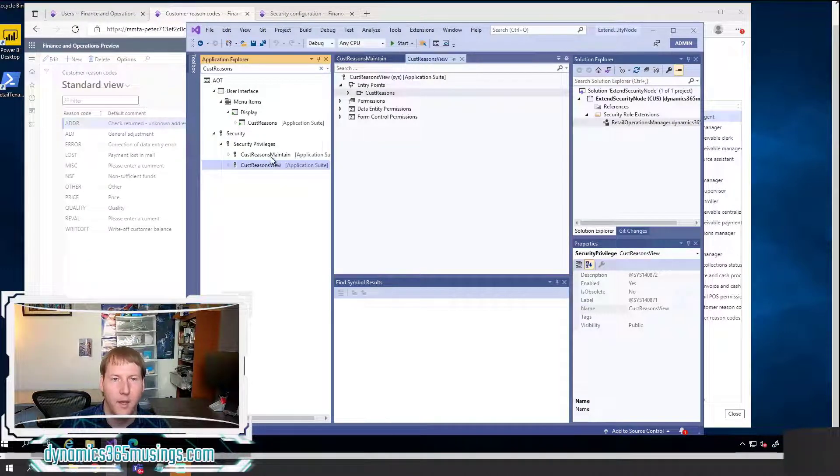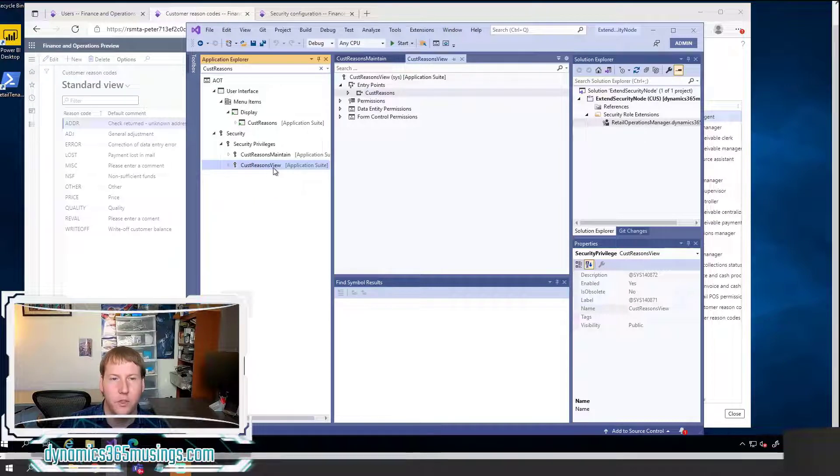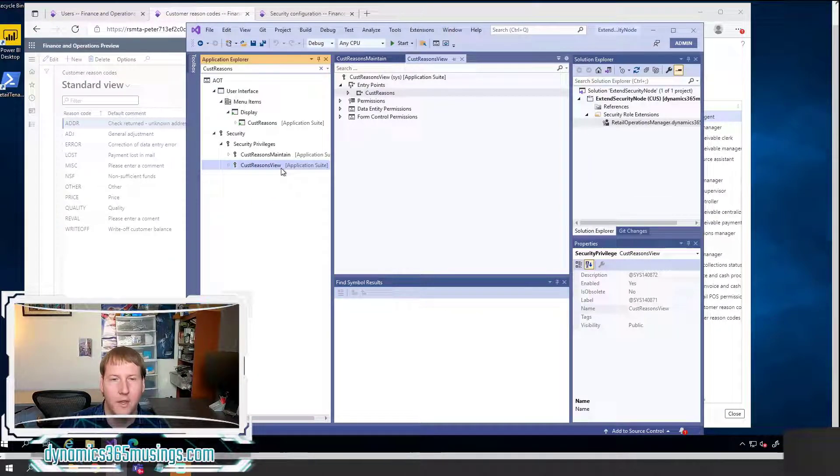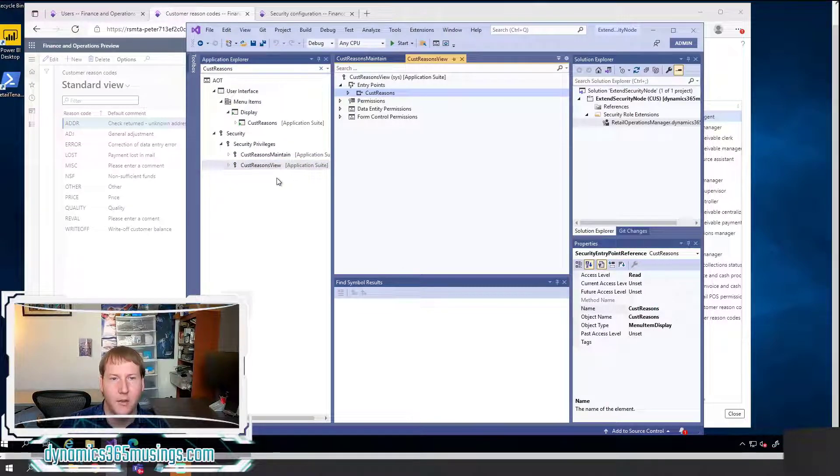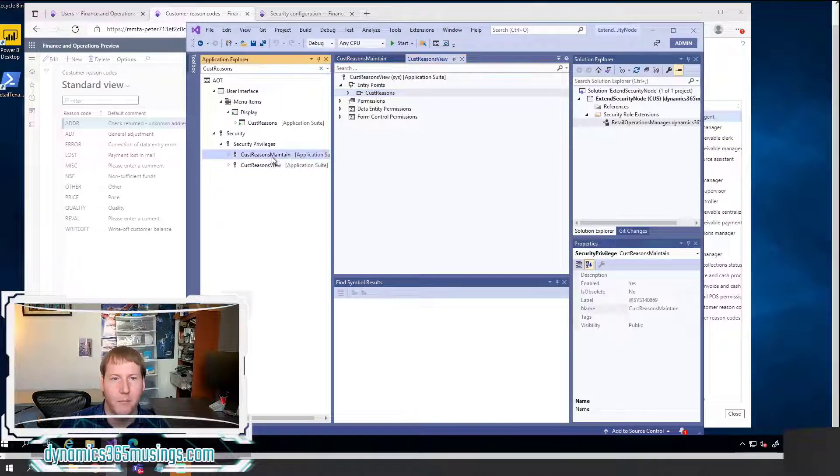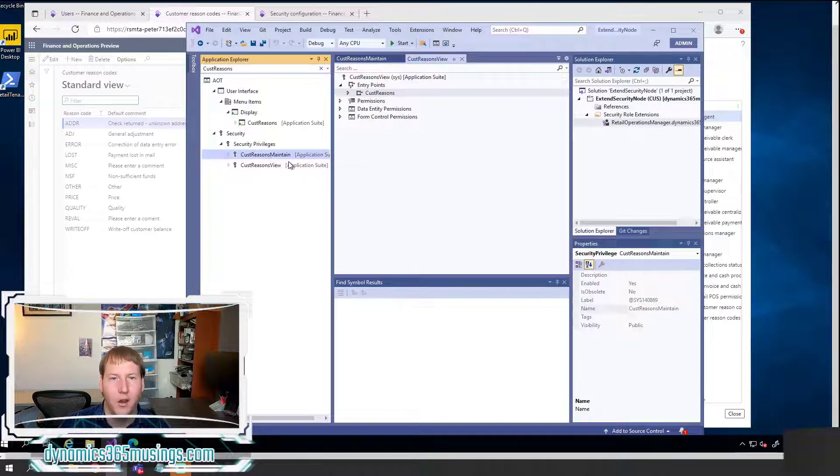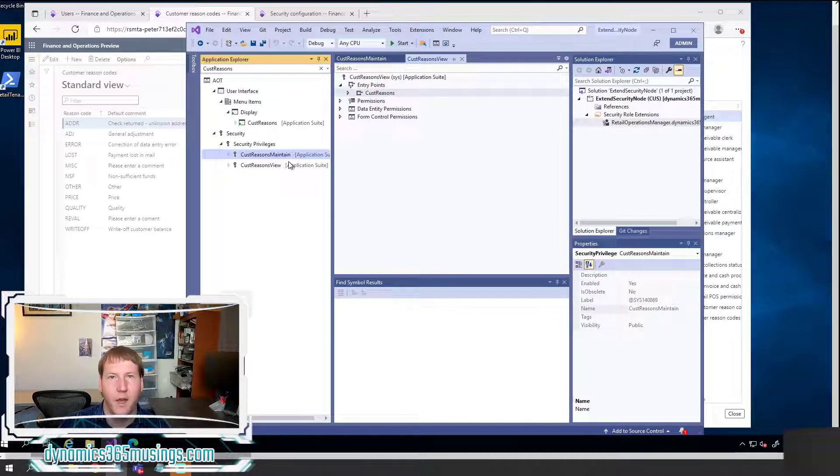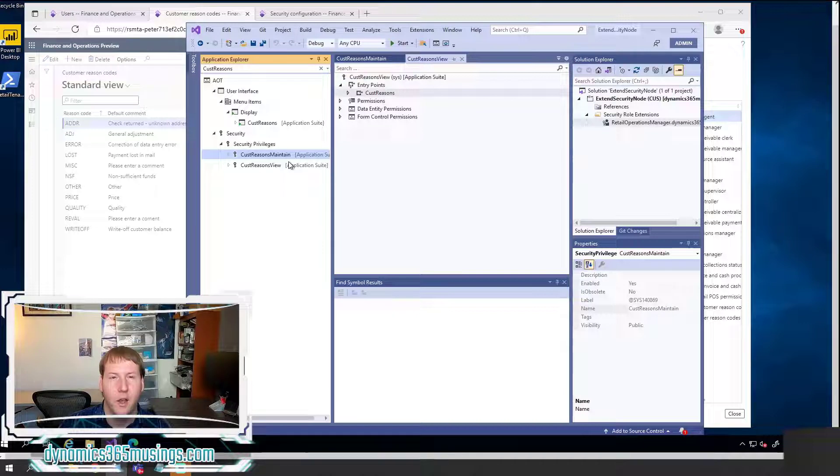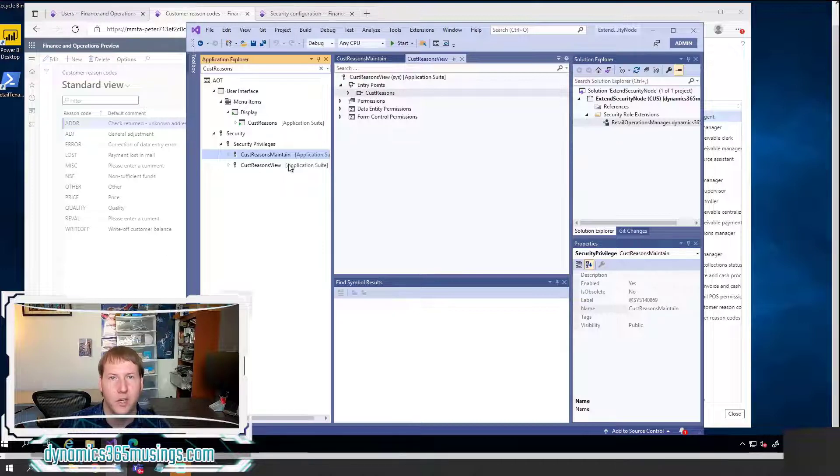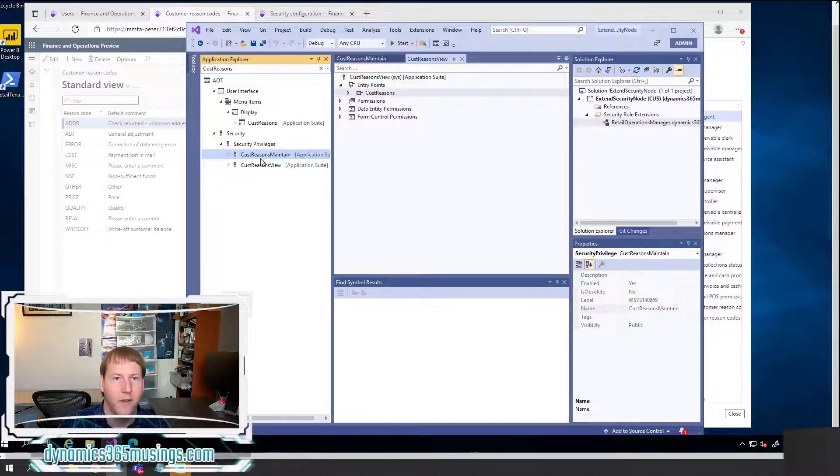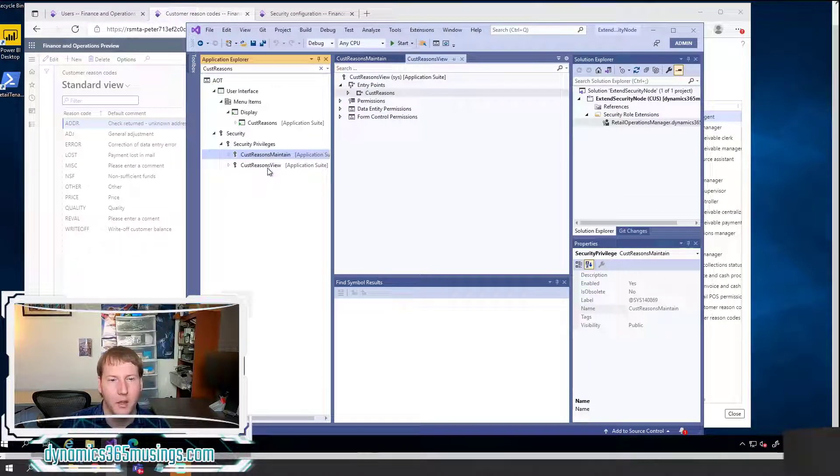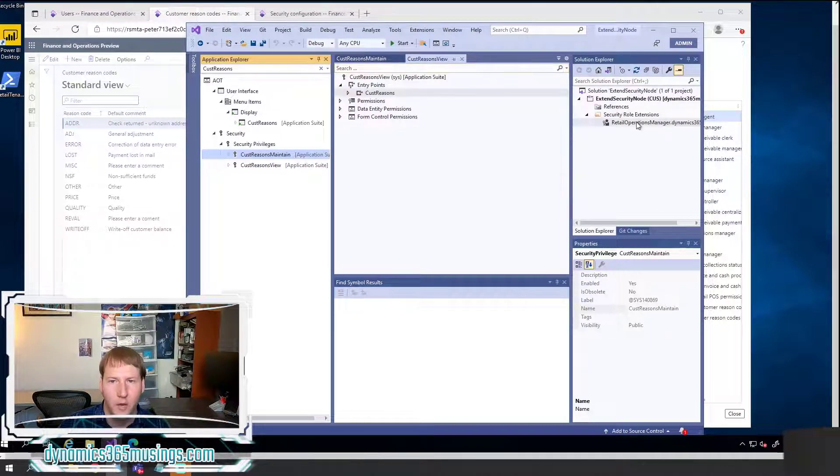So depending on which I want my user to be able to do, just view data or to maintain the data, that's going to determine which privilege I should add to my extension role. It's pretty common as a best practice that you will see privileges that end in view. These privileges are going to have entry points with a read access level and then maintain are often going to have a higher access level such as delete.